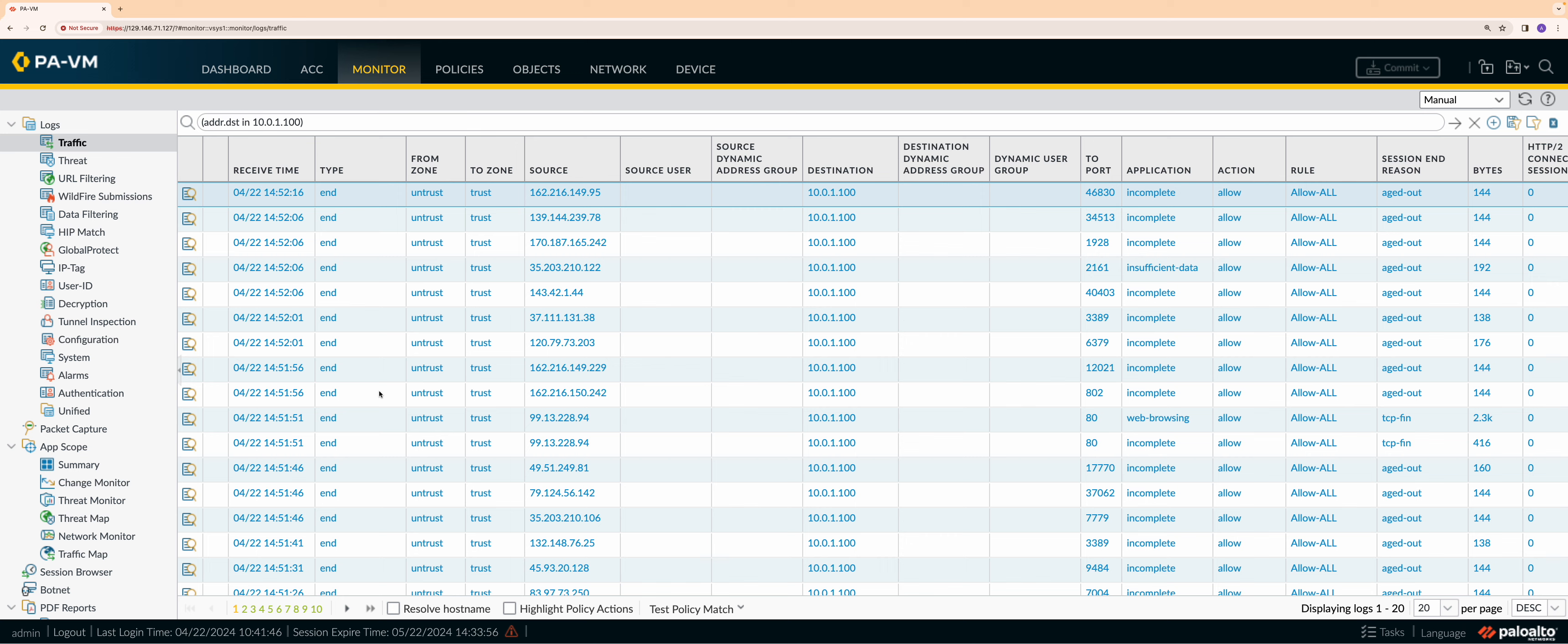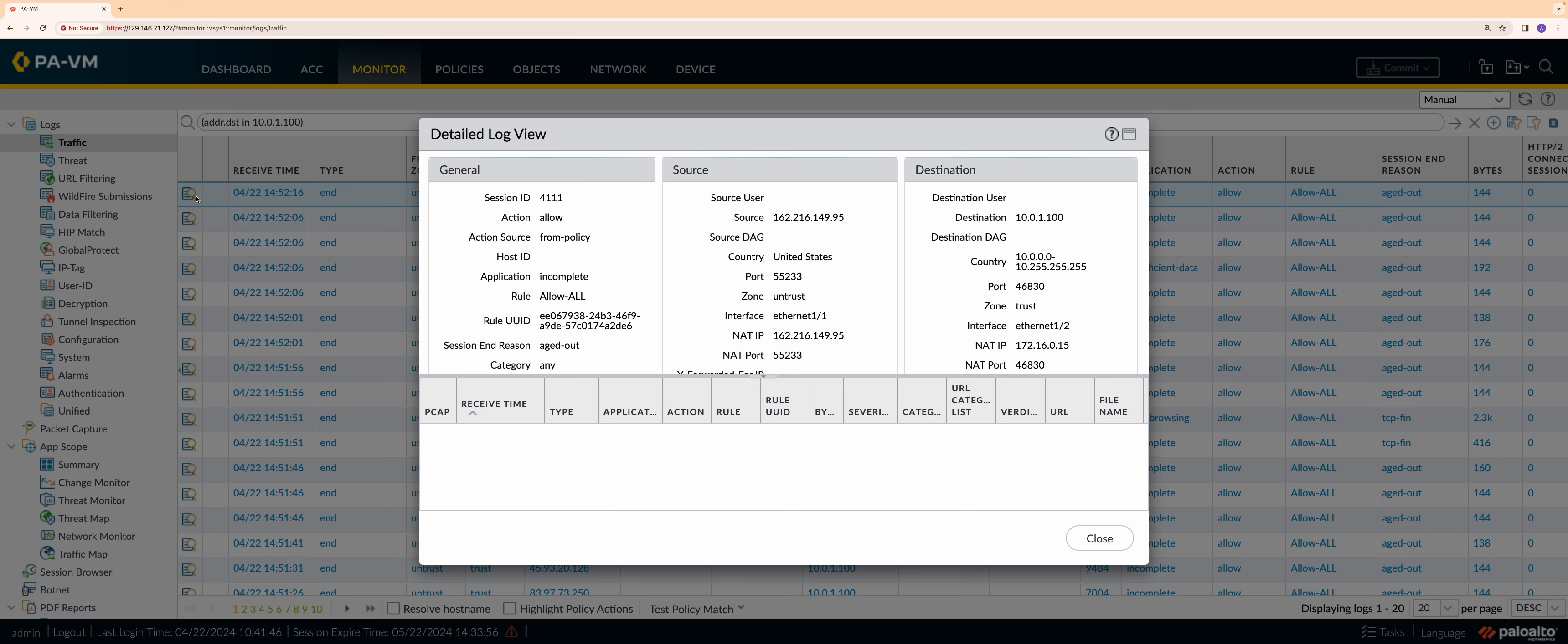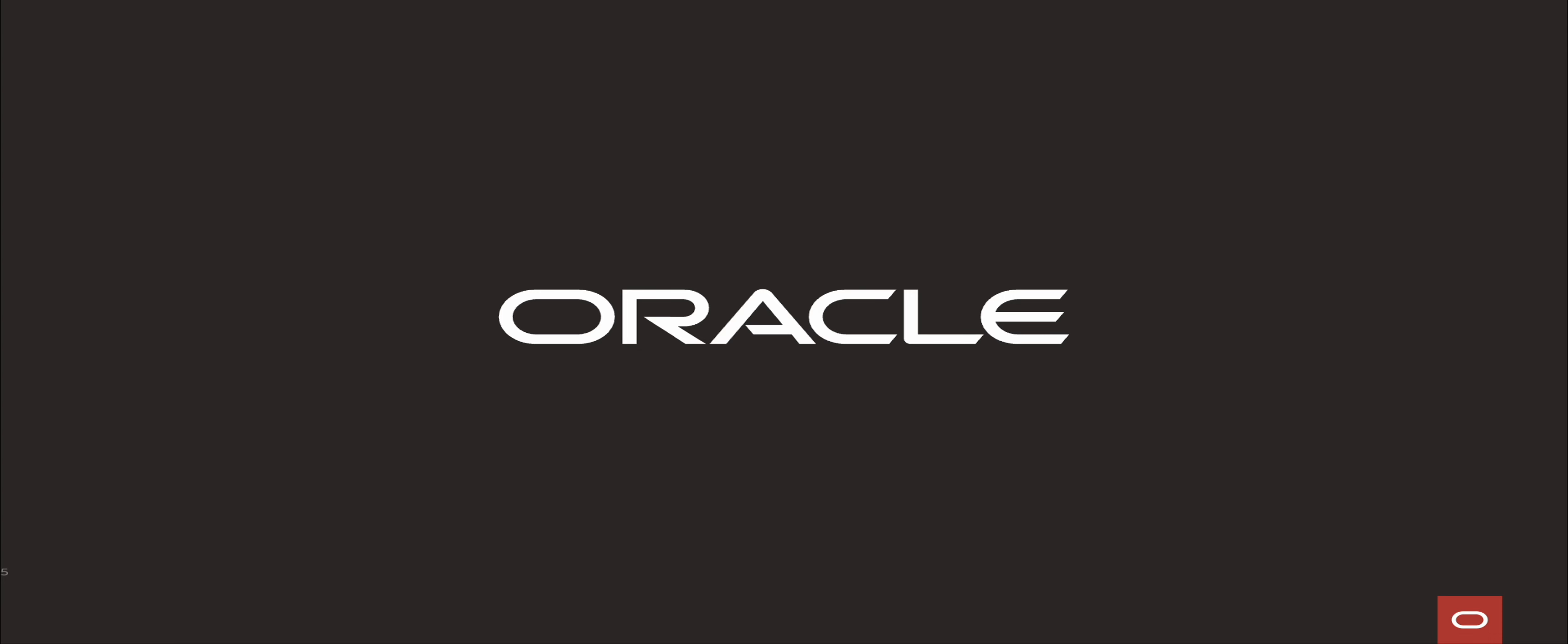Now, let's check Palo Alto logs. We can see that the traffic to the untrust interface is being destination translated to the web server IP. To learn more, visit docs.oracle.com. Thank you for watching the video.